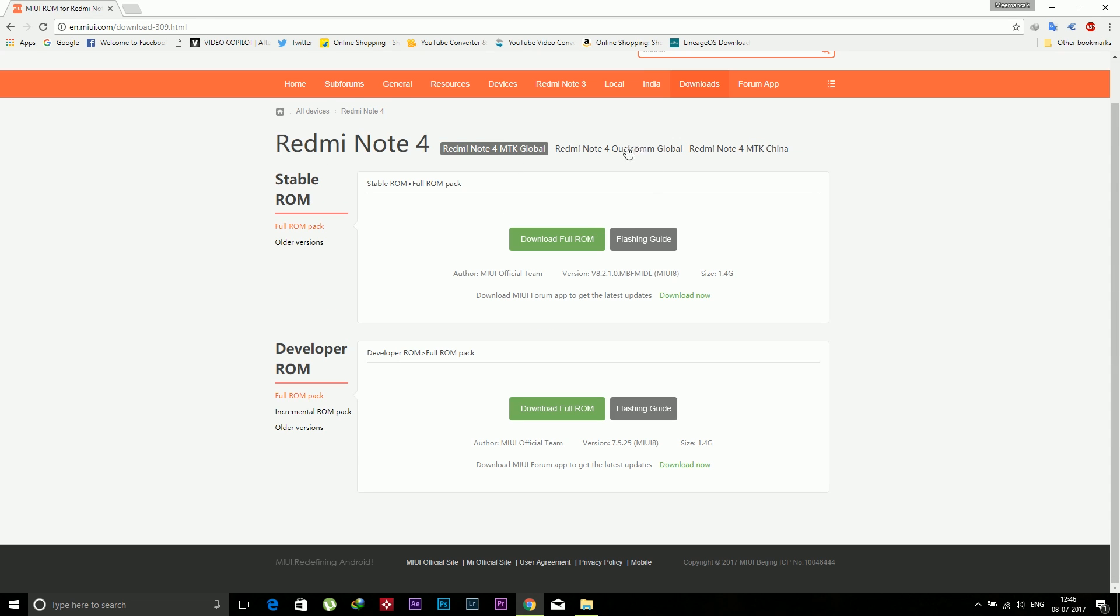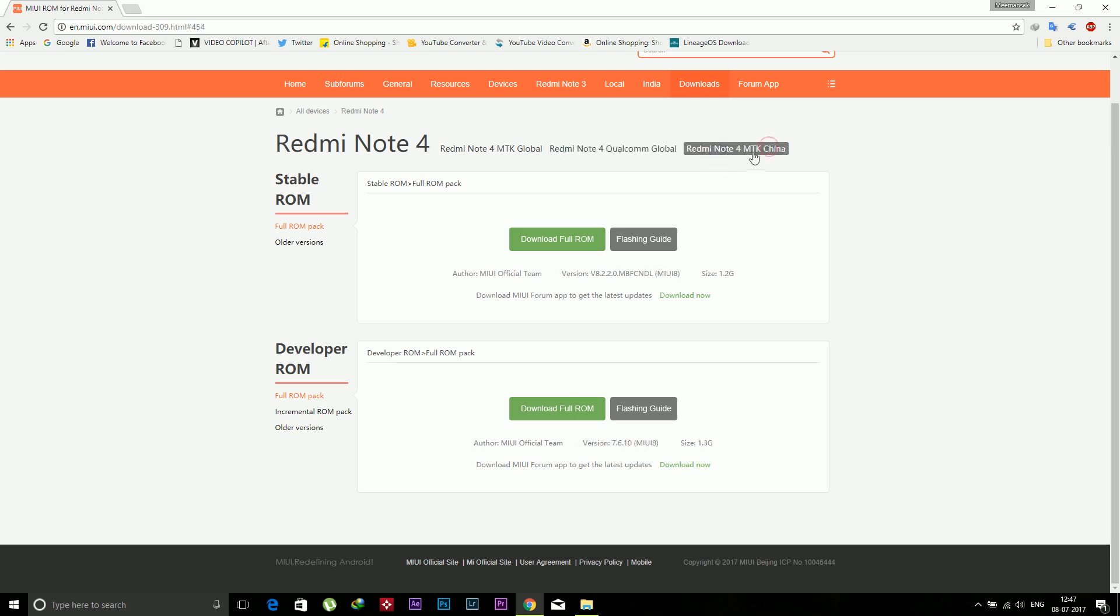There are three different variants of the Redmi Note 4: first is MediaTek global, second is Qualcomm global, and third is MediaTek China. In India, most people have the Qualcomm one, so select your device according to the variant. My device is based on Snapdragon processor, which is a Qualcomm one, and I'm selecting that.